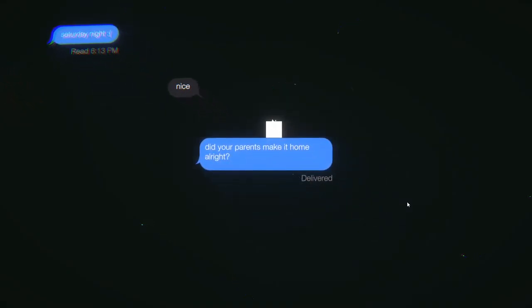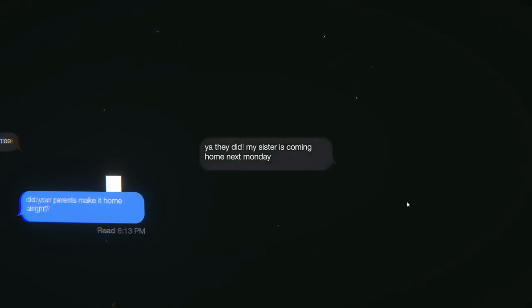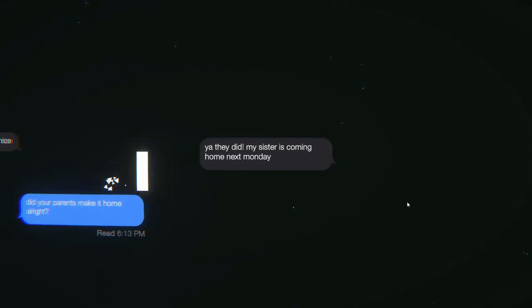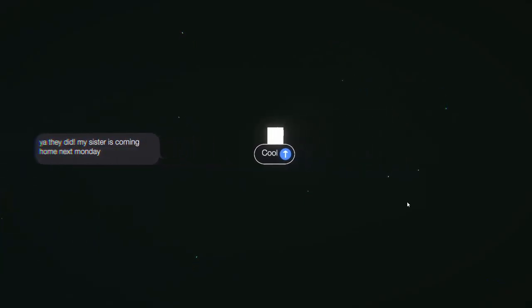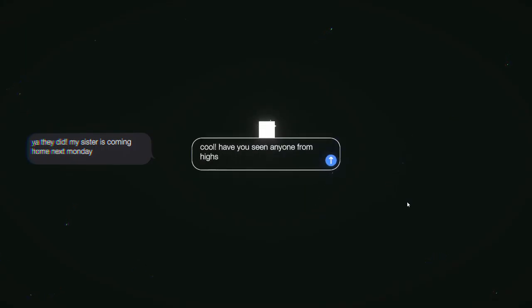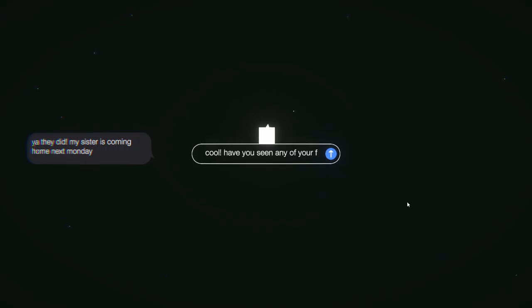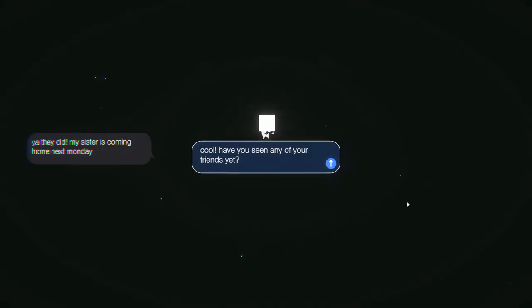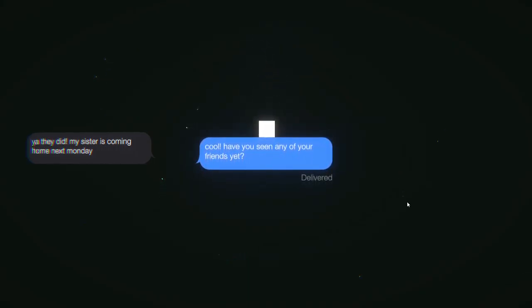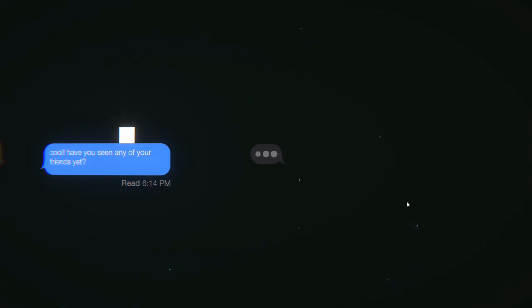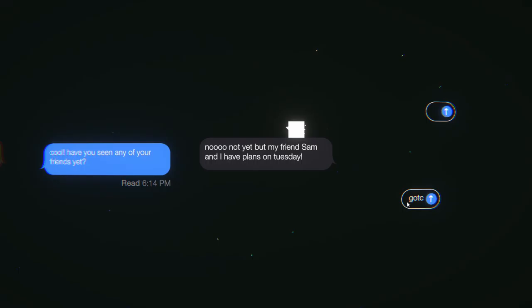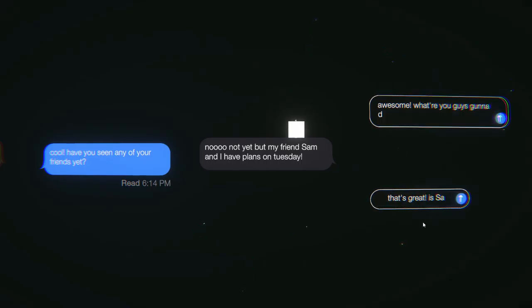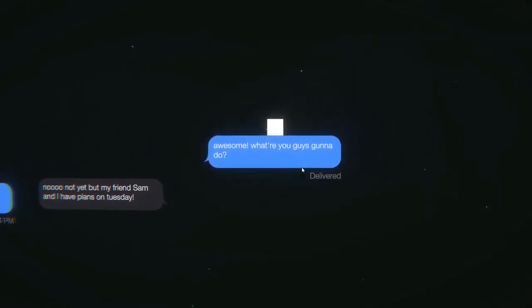Yeah, they did. My sister is coming home next Monday. Gotcha. Rad. Cool. Have you seen anyone from high school yet? Have you seen any of your friends yet? No, not yet. But my friends Sam and I have plans on Tuesday. That's great. What are you guys going to do?